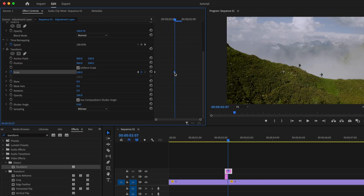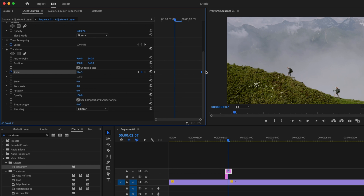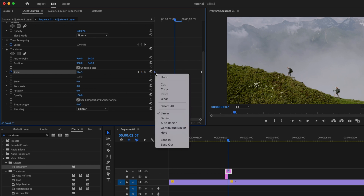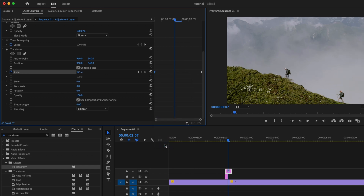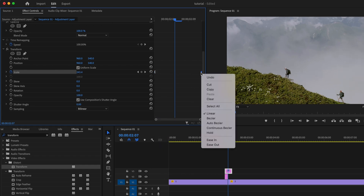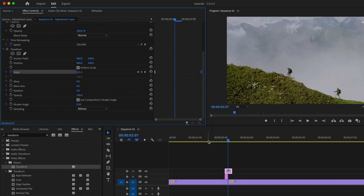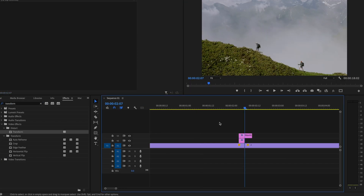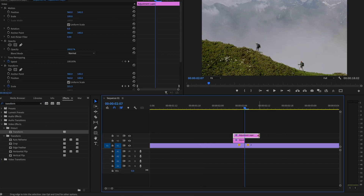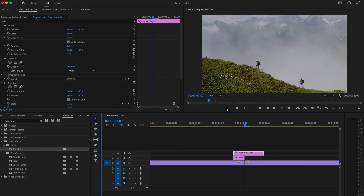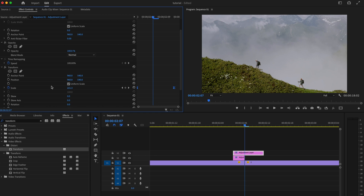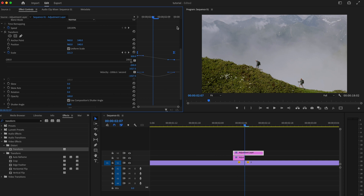Drag the second keyframe to the very end of the second adjustment layer. Right-click the first keyframe and select Ease Out, then right-click the second keyframe and select Ease In. Zoom in on the timeline, add one extra frame, then expand the Scale drop-down to fine-tune the animation curve.